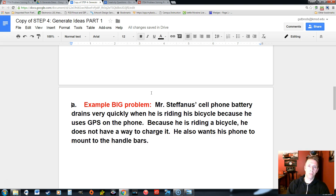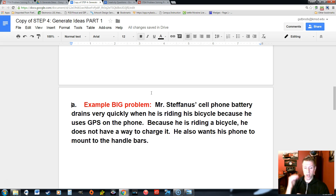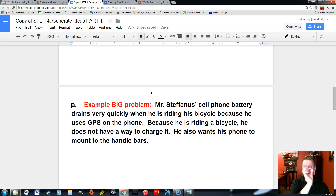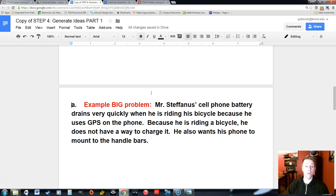I want to give you an example and walk you through it. You're eventually going to do this for your own project and really try to identify these different sub problems. One thing I will say is the more complex your problem is, or the product that you're making, the more sub problems you're going to have — meaning more individual little problems you'll have to solve in order to make your product successful.